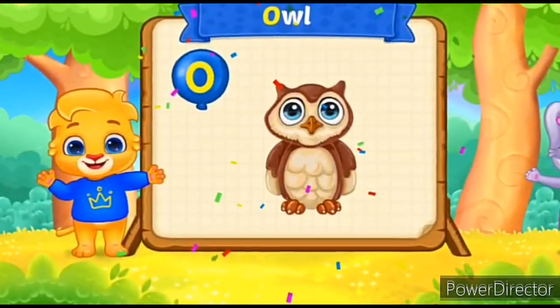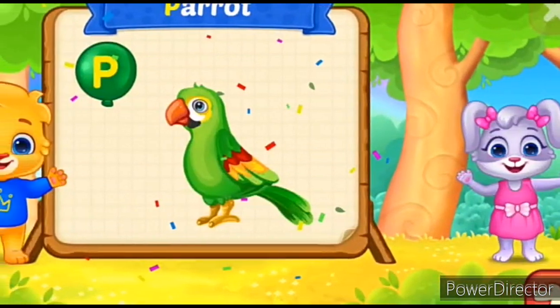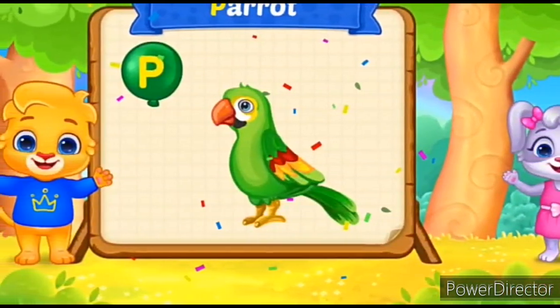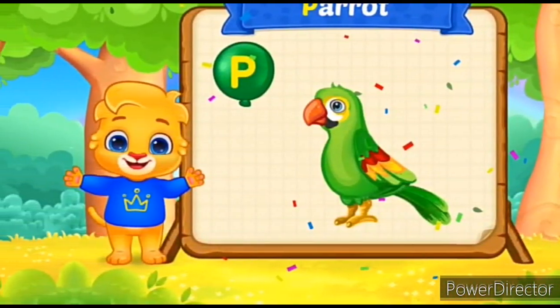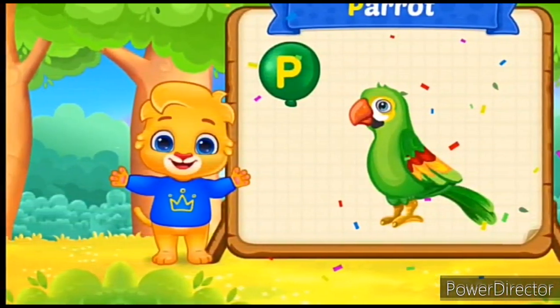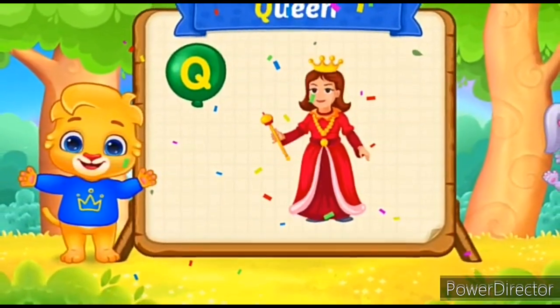O-O-O-O-Owl. P for Parrot. P-P-P-P-Parrot. Q for Queen.